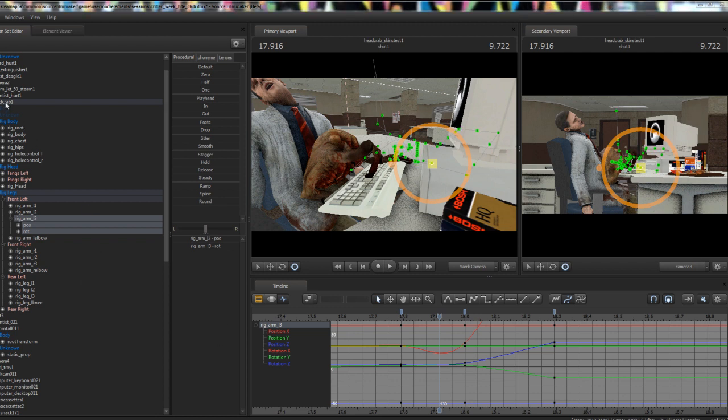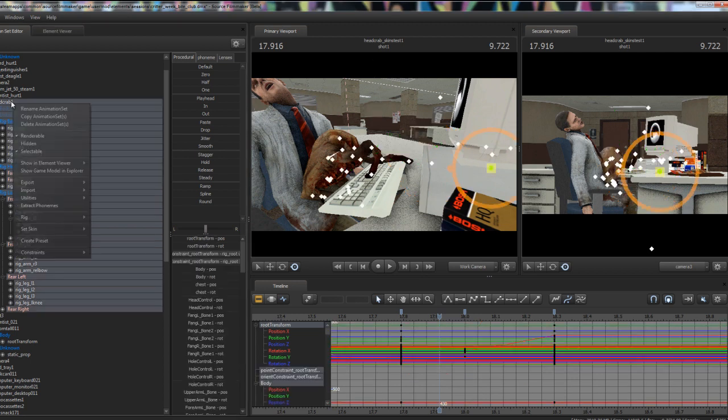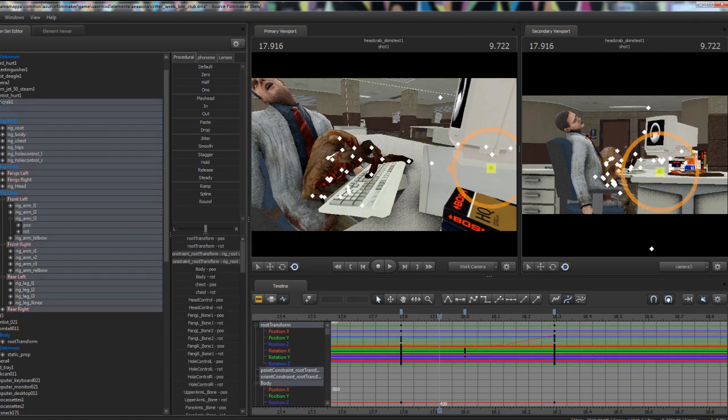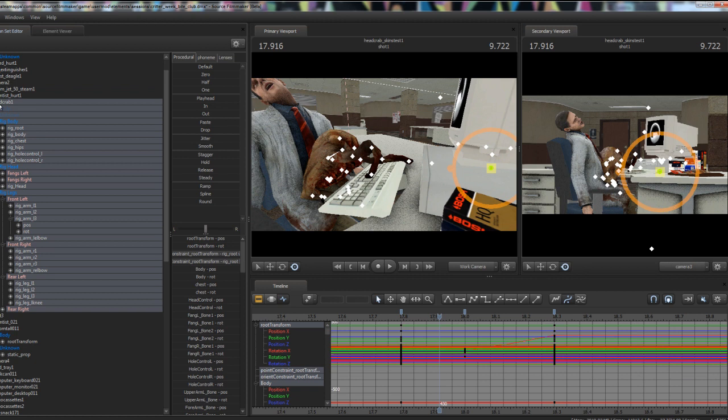The reason this happens is because every animation set you have has an internal play length which is separate from the clip length which gets generated on its spawn. This also happens for IK rigs as well, where an IK rig will generate a certain amount of space that only covers your entire animation set.